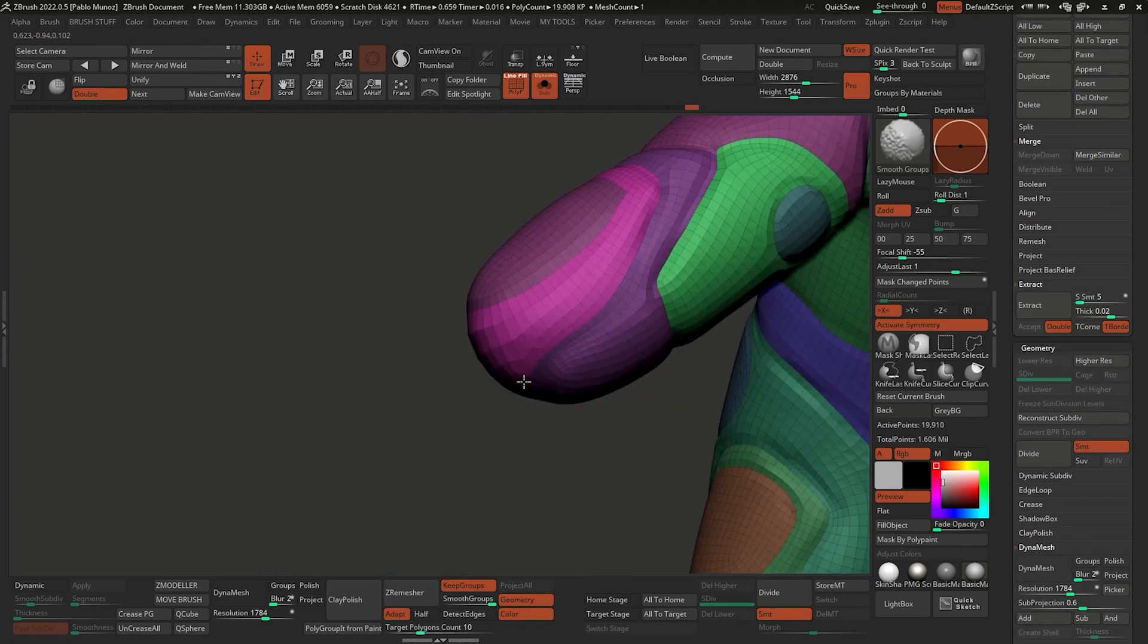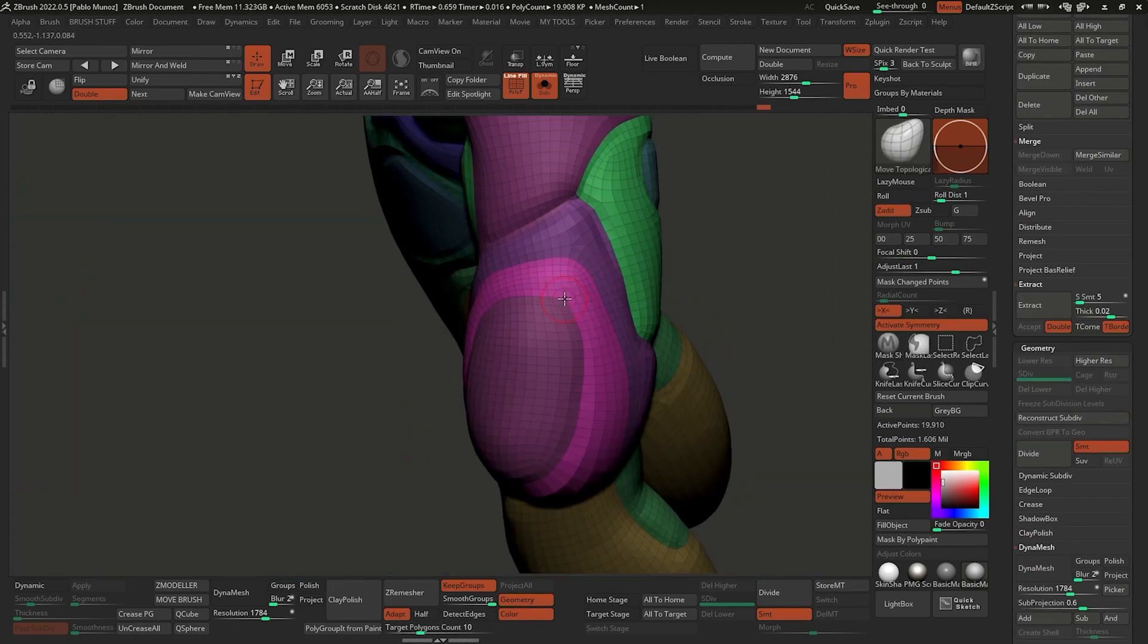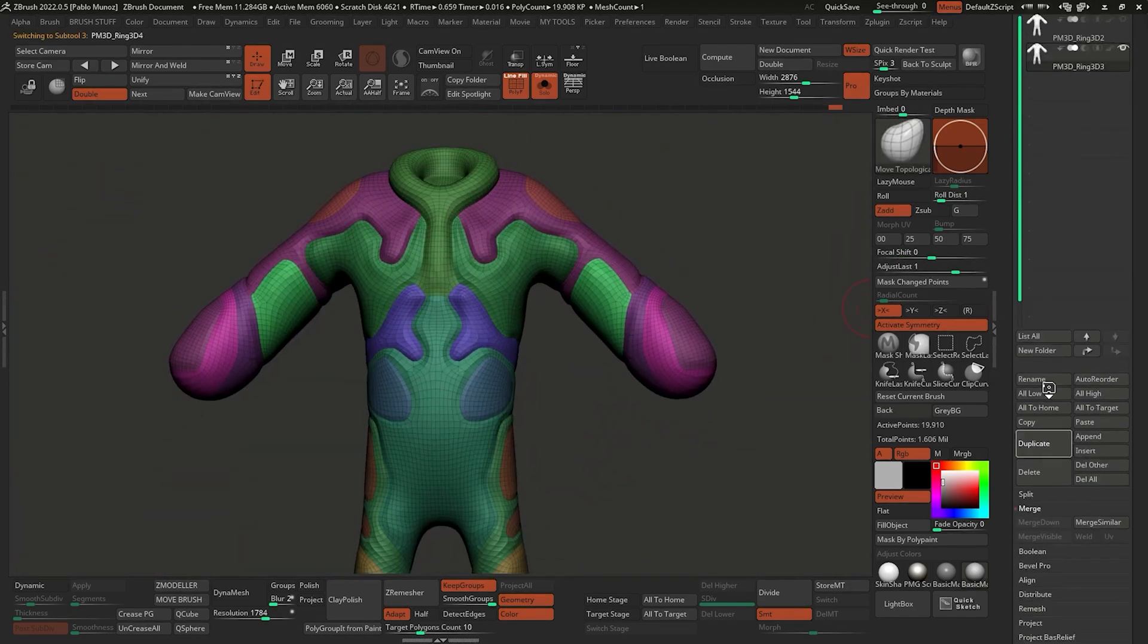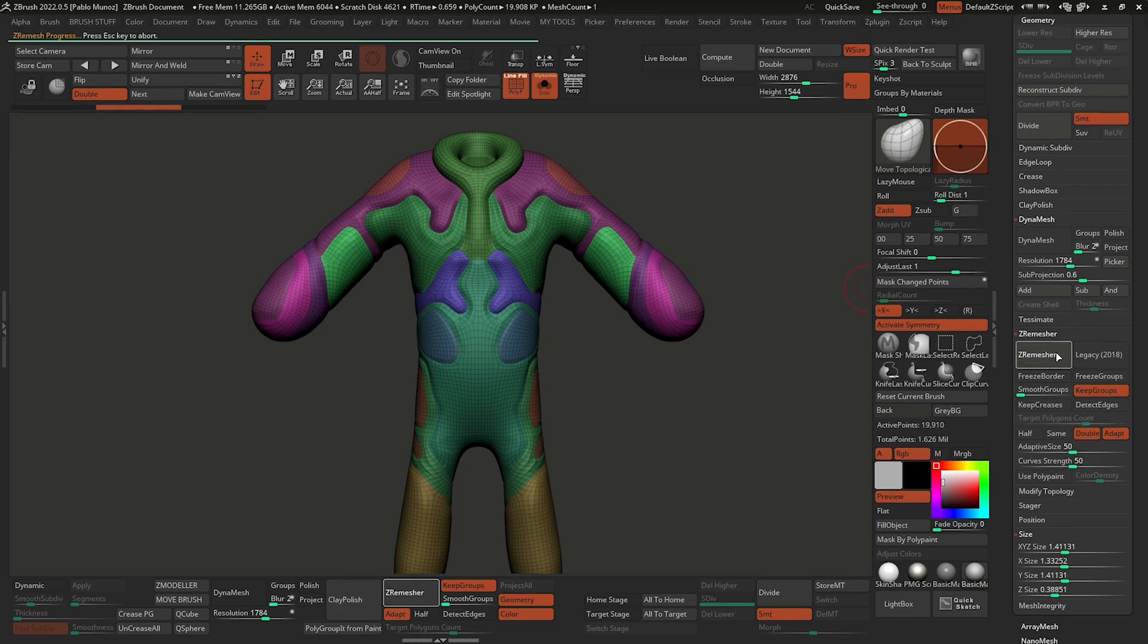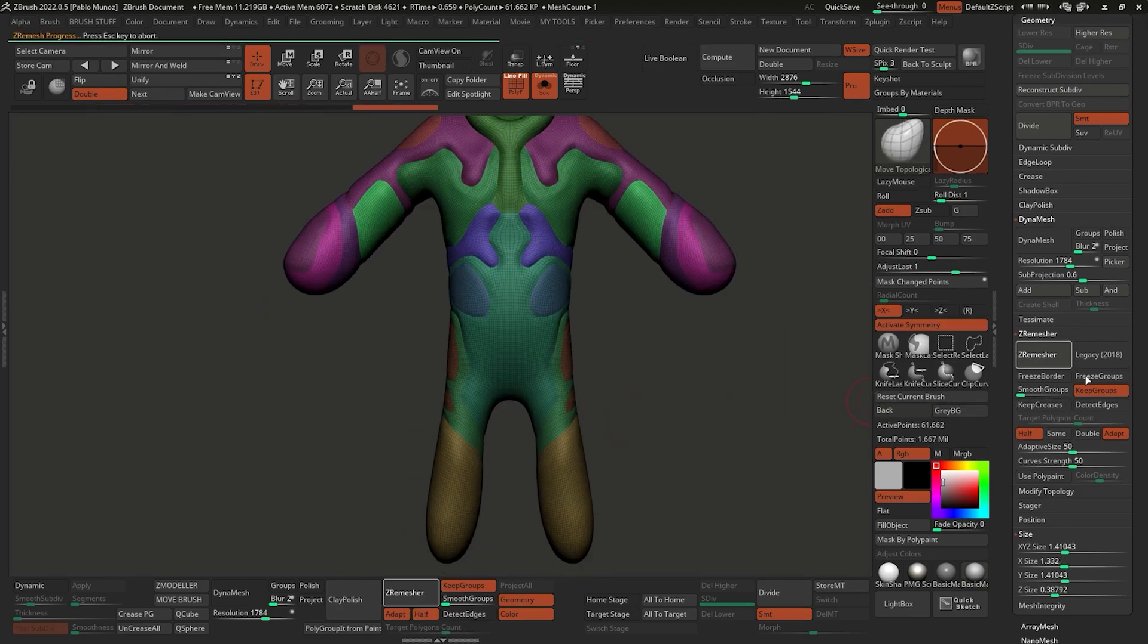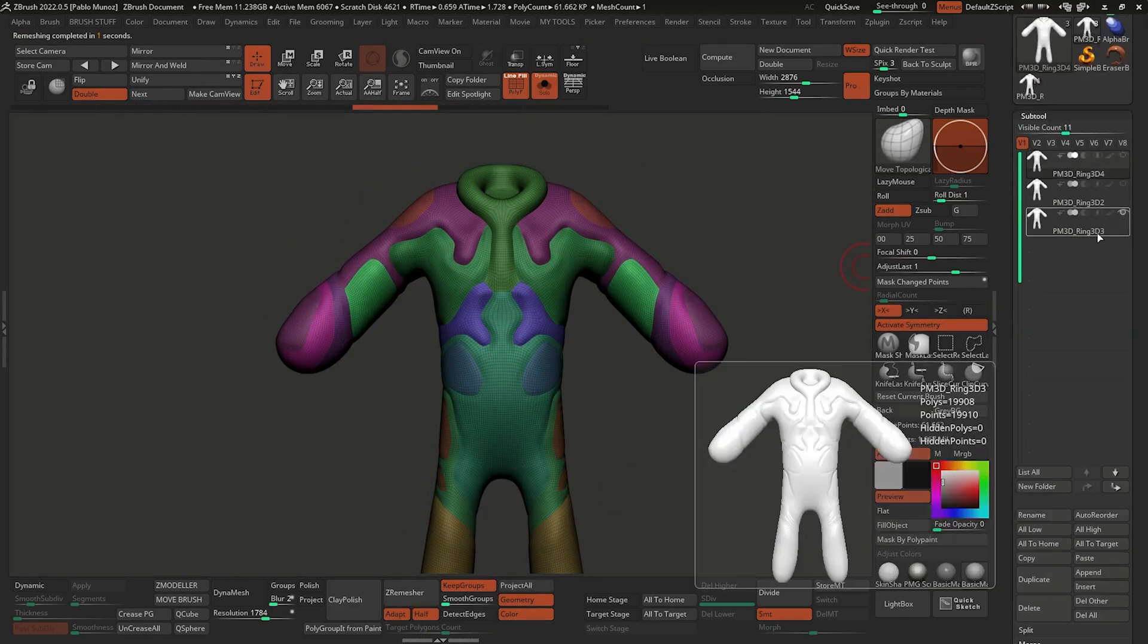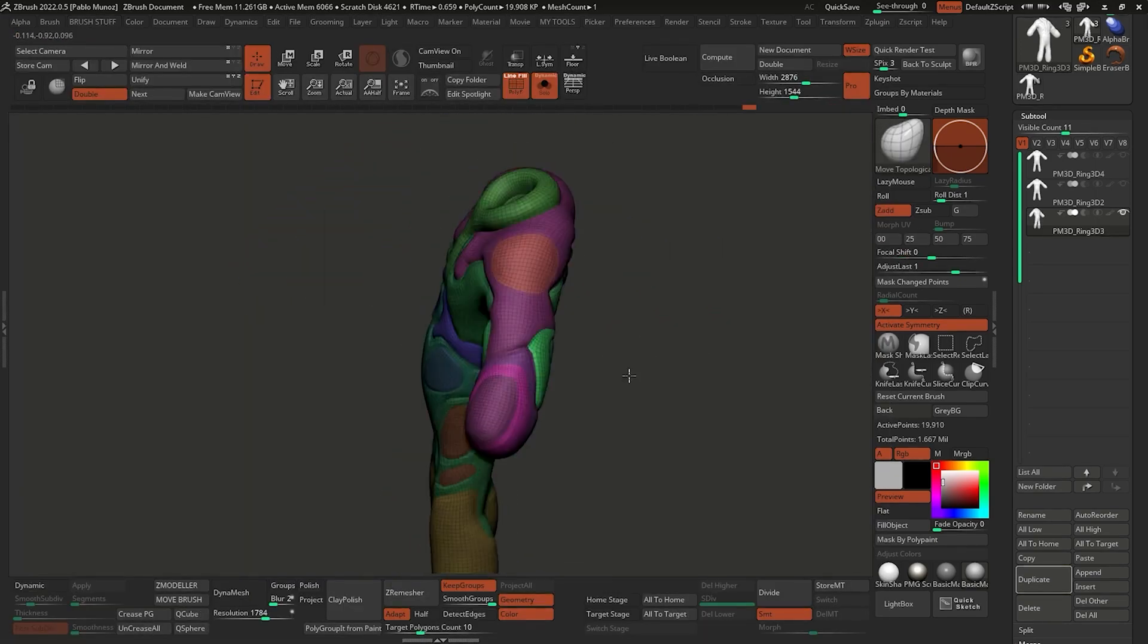To be honest, in most cases C remesher is going to give you a pretty good result with the default settings, but you can always tweak things like the target polygon count to get a better base mesh. I think in this case this automated retopology worked pretty well, so I just used the smooth brush to refine the borders around the polygroups a bit.